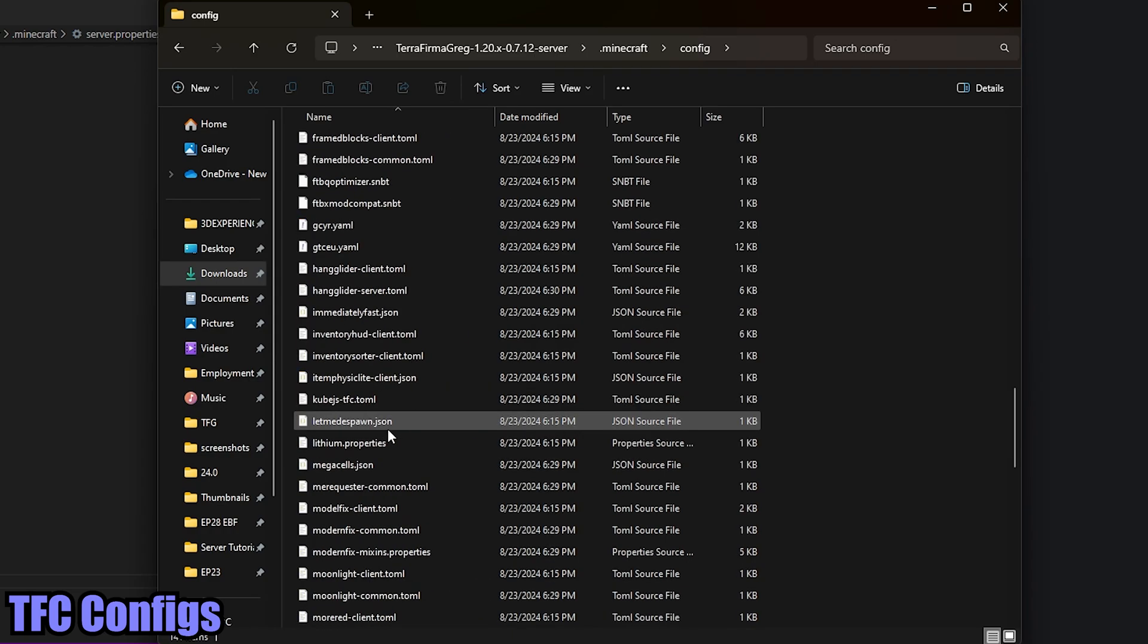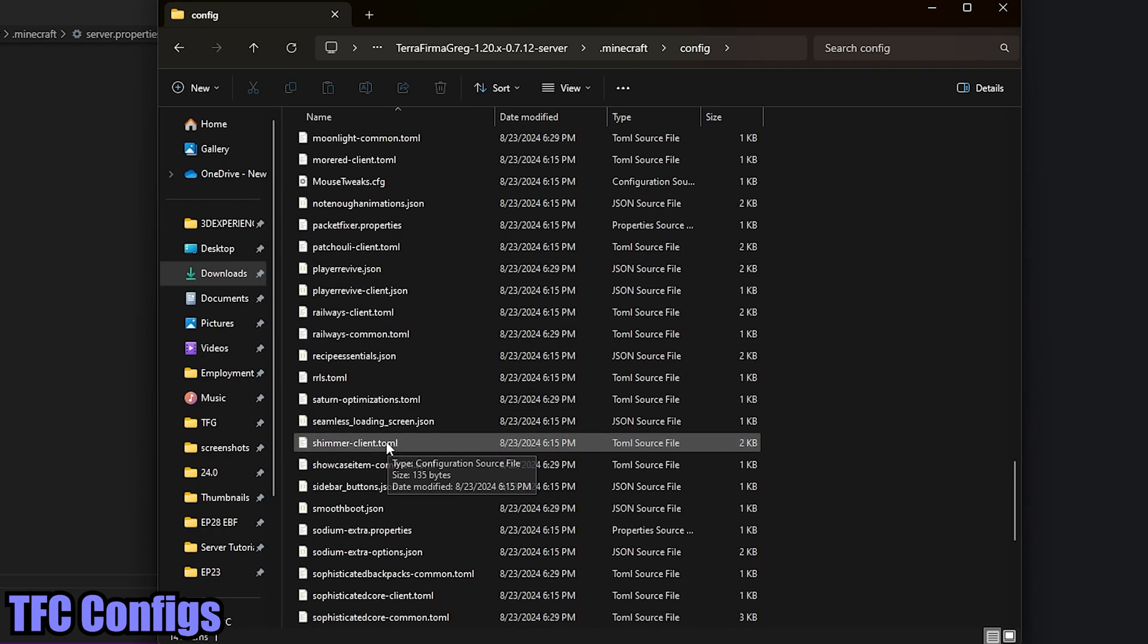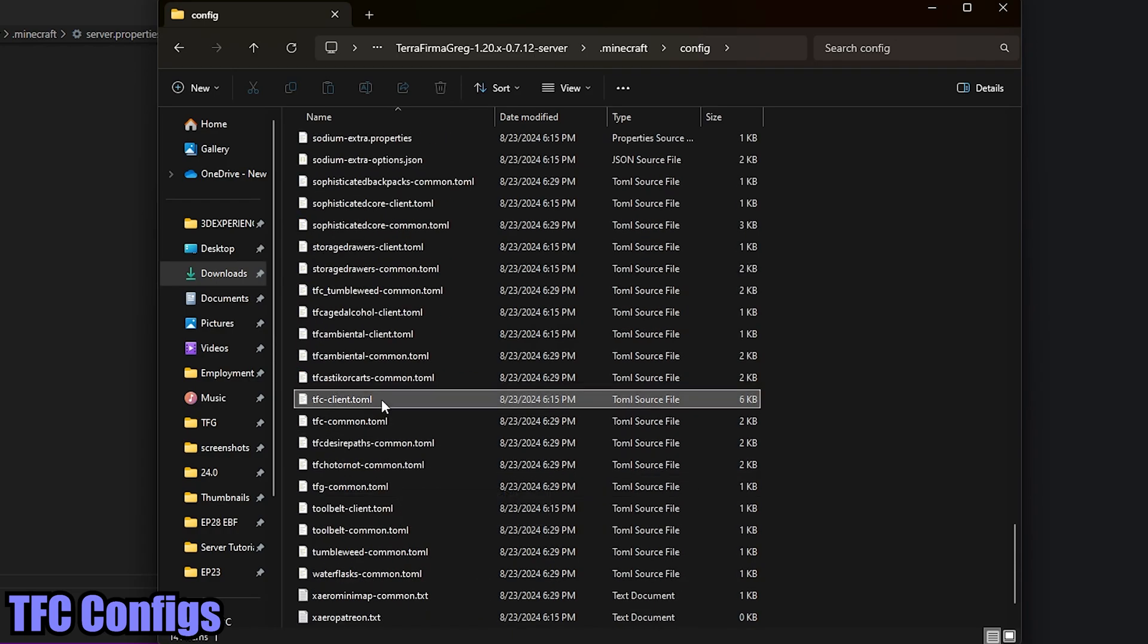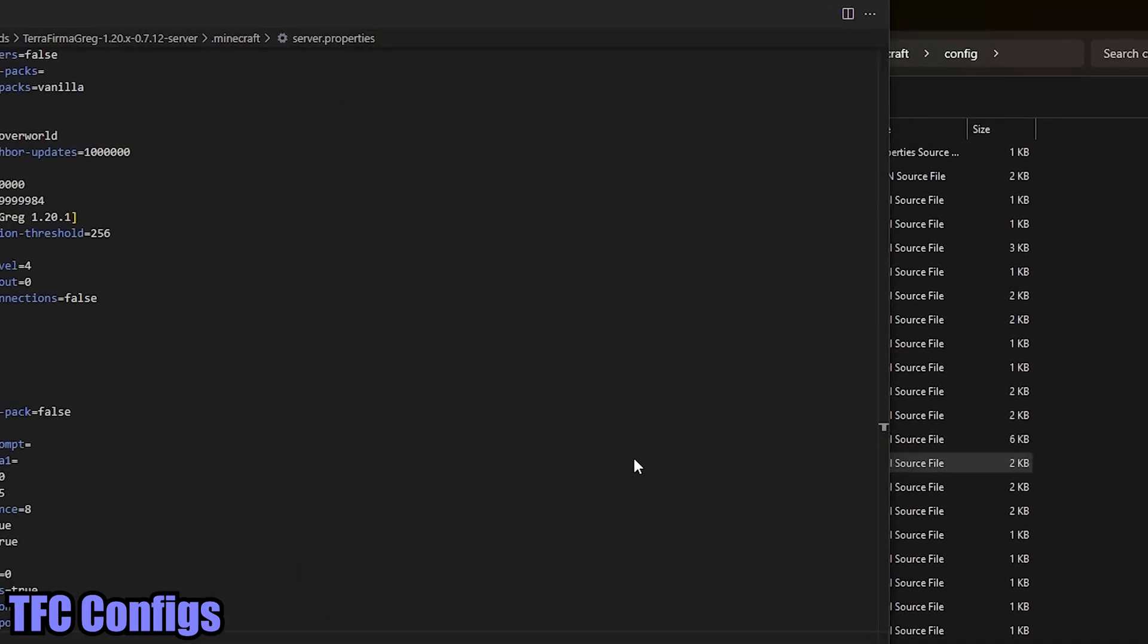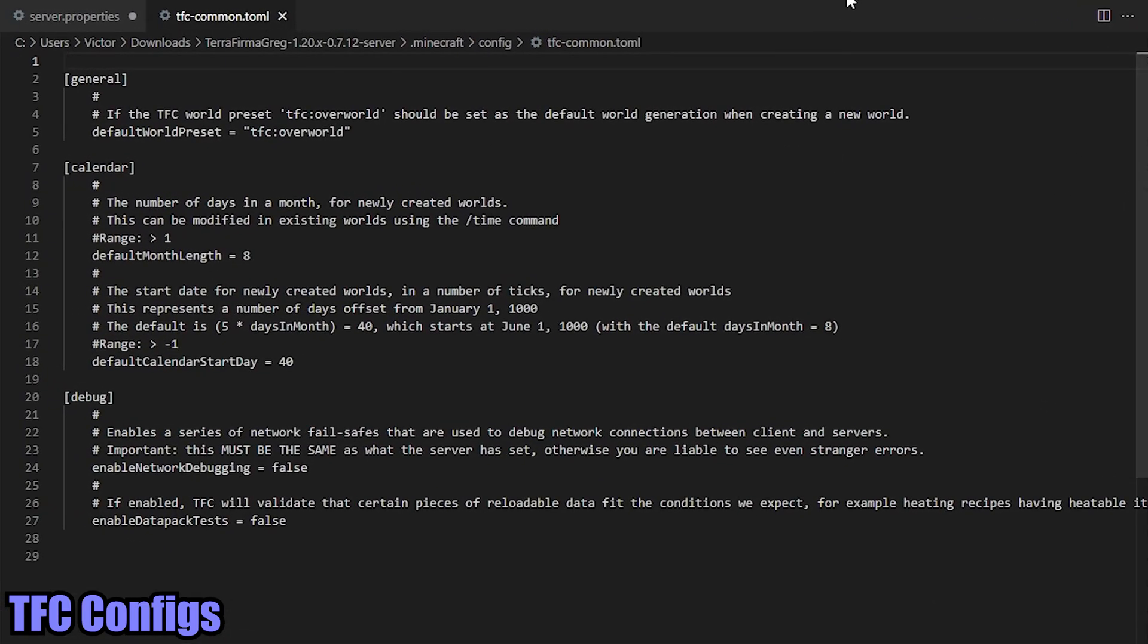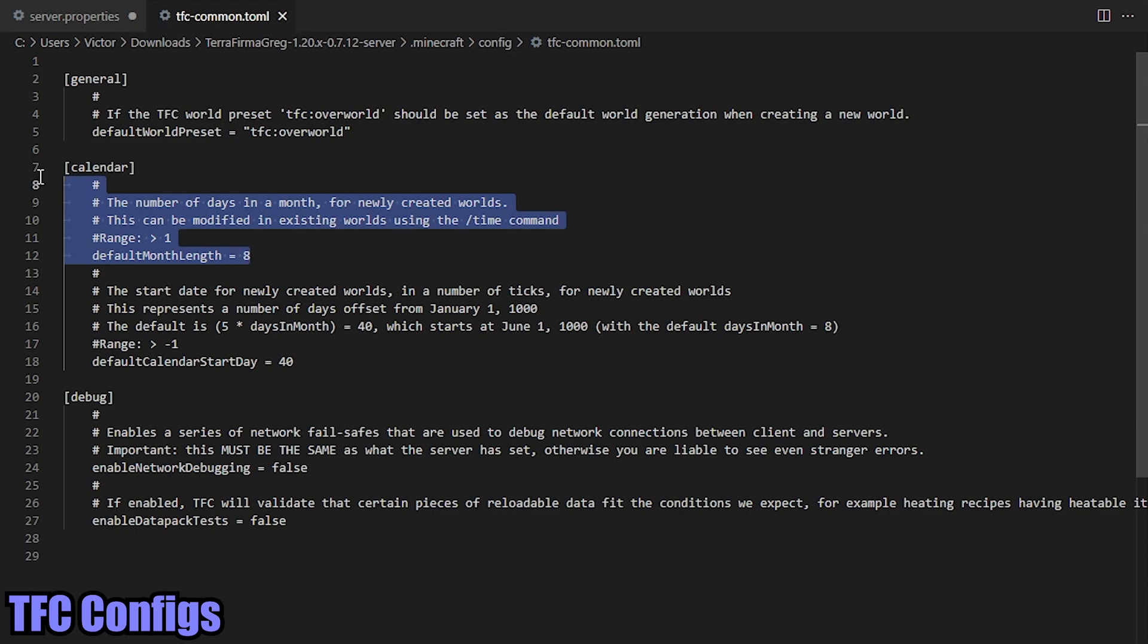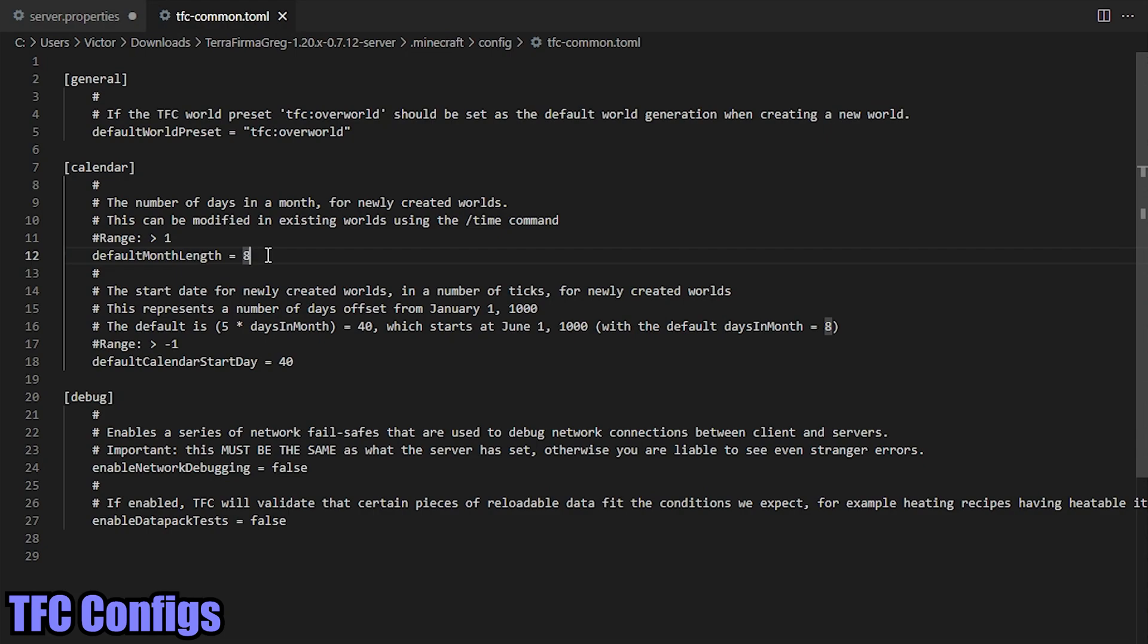So if you go in and sort by name, one item that I do really want to start highlighting for you is going to be the TFC-common.toml. We'll go and open that one up. And I do want to highlight this item right here: calendar, line 12, default month length. So by default, each month in TerraFirmaCraft or TerraFirmaGreg is eight days. Now if you want to set that to a higher number, such as 12, 30, 128 - that's a six - 128, you can, but that's only going to apply for new worlds.